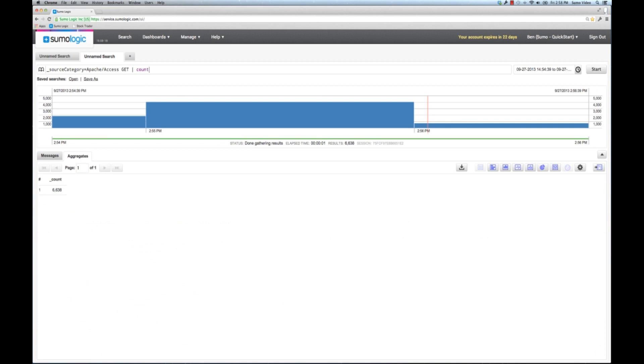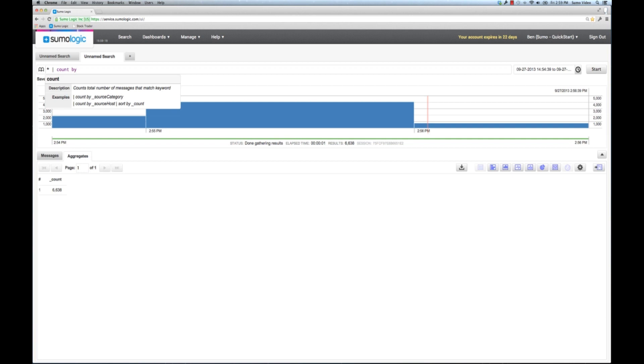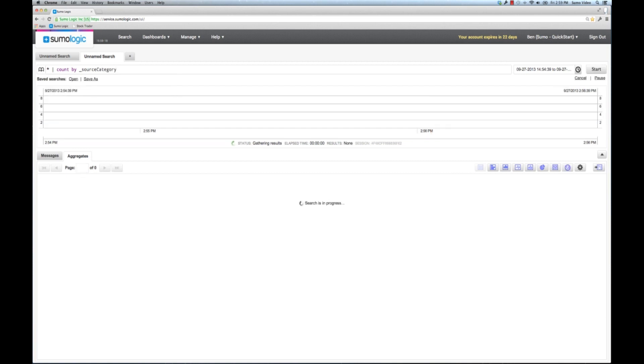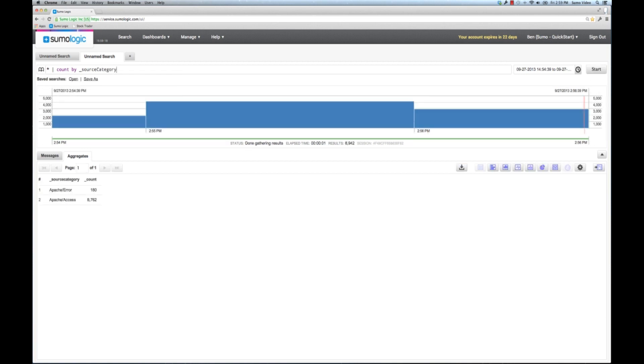Now what I can also do here is I could count by something. For counting by, I can use any field that I have available. In this case right now, we have the metadata tags available. So I'm going to count by source category. And here we see I have logs from both Apache error and Apache access. So I can differentiate those.